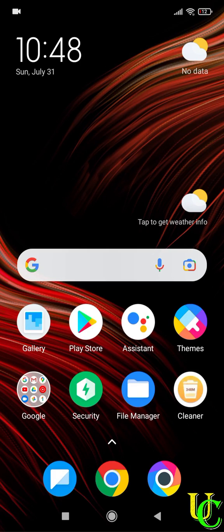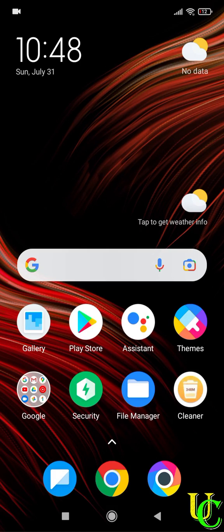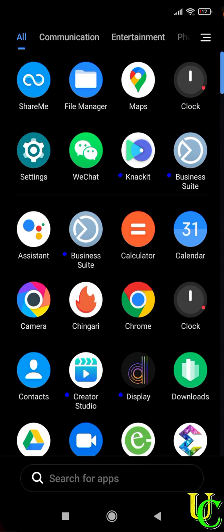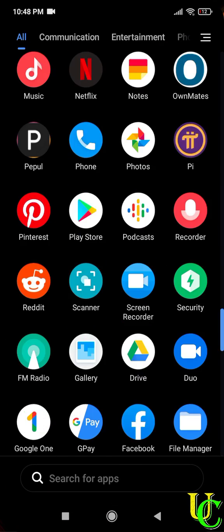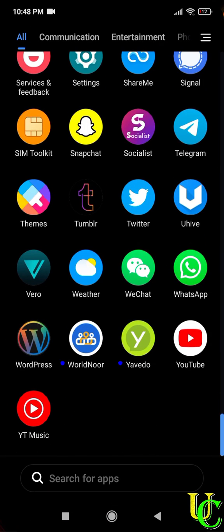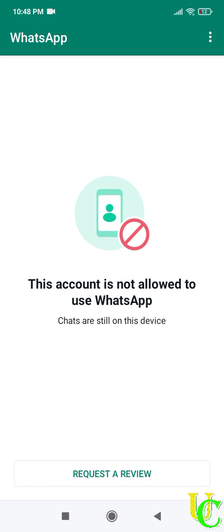In this video, we will learn what to do when you get a message that your account is not allowed to use WhatsApp. As WhatsApp is used by most of us to communicate and message, it is necessary to get our account back. So let's start. We will do it by two methods. Let's start with the first one.